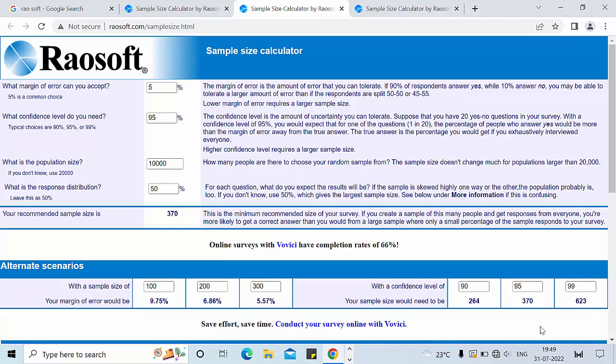With this example I would like to end this video. In our lecture series we have discussed different ways to calculate the sample size. According to me, the Riosoft calculator is one of the easiest ways to calculate your sample size, and therefore you can use it for your research.